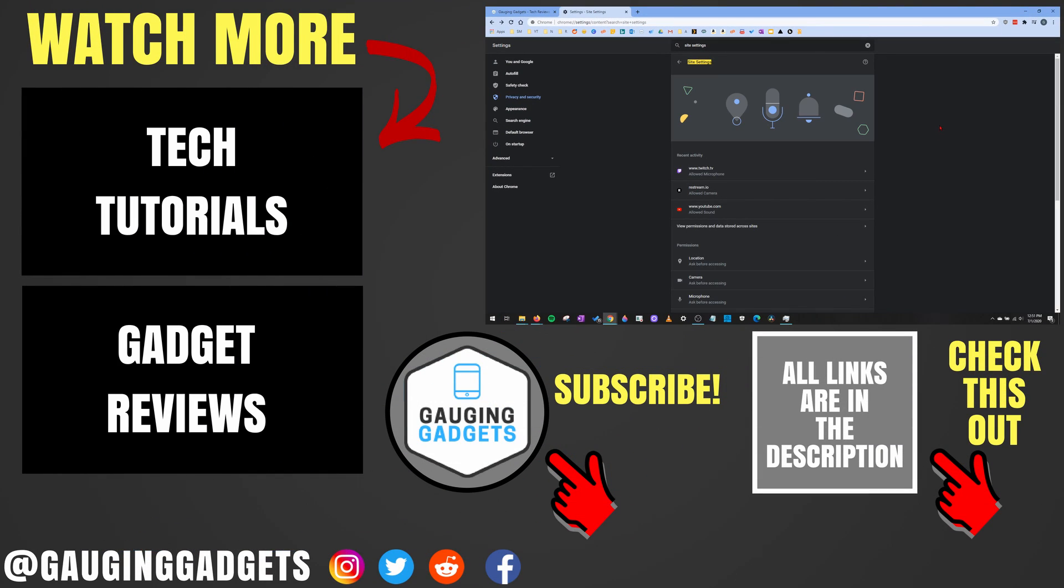Alright, so that's how you enable your camera and microphone in Google Chrome. If you have any questions about this, leave a comment below. I'll get back to you as soon as I can. If you'd like to see more Google Chrome tutorial videos, check the links in the description. If this video helped you, give it a thumbs up, and please consider subscribing to my channel, Gauging Gadgets, for more gadget reviews and tech tutorials. Thank you so much for watching.